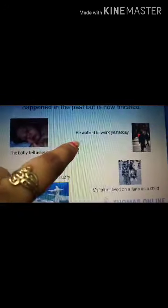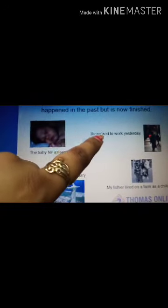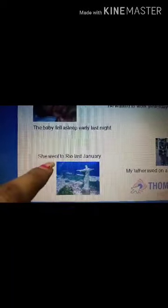Another example: 'He walked to work yesterday' — we are talking about yesterday, which has already happened. Here also we used the second form of the verb. In the next example, 'she went' — 'went' is the second form of 'go' (go, went, gone). So: 'She went to Rio last January.' And 'My father lived on a farm as a child.' These are simple sentences of simple past tense.